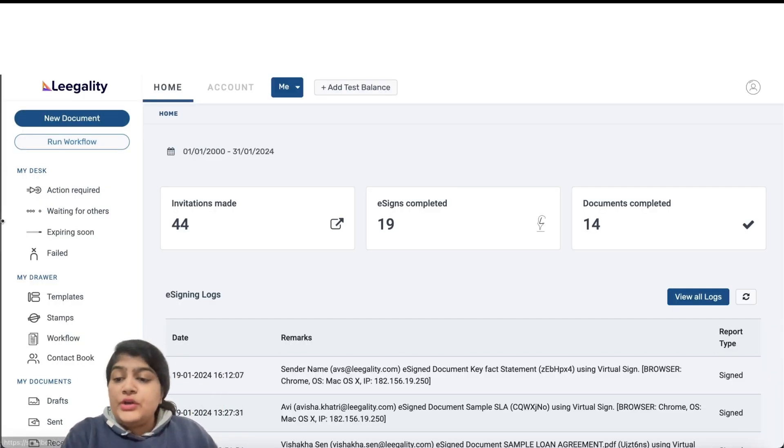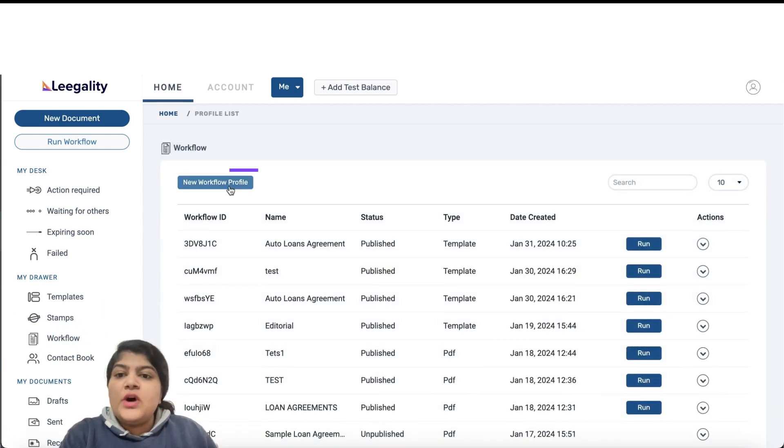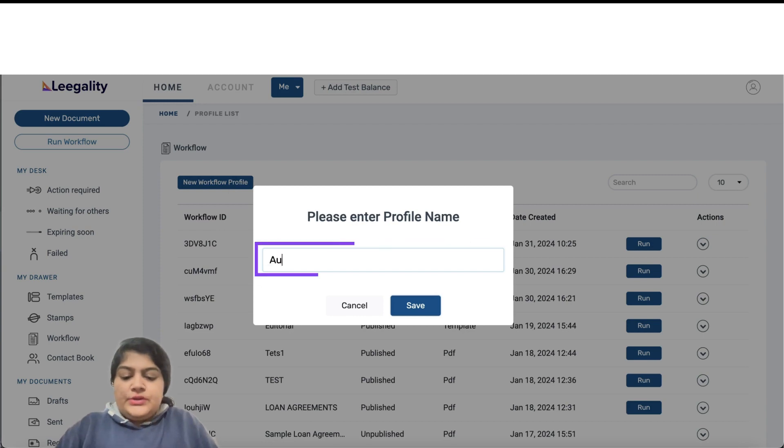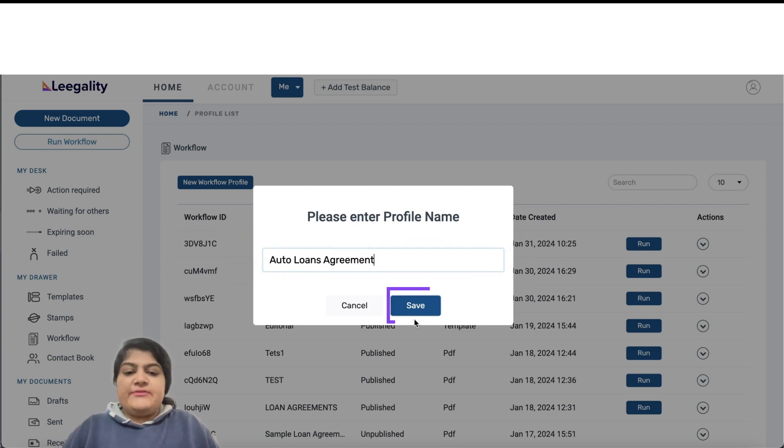On our dashboard, go to Workflow, click on New Workflow Profile, enter the profile name that you want and click on Save.